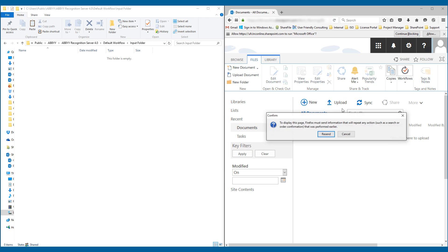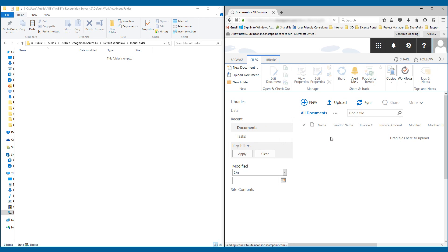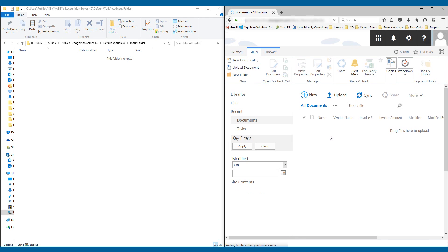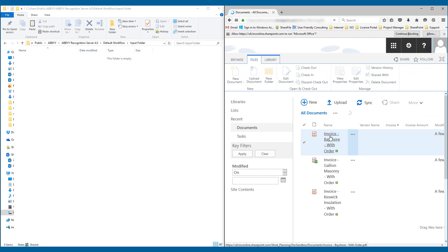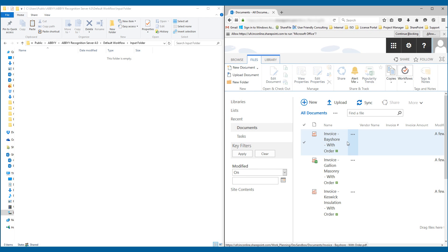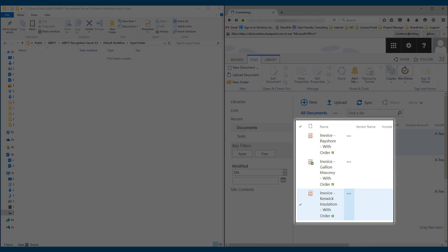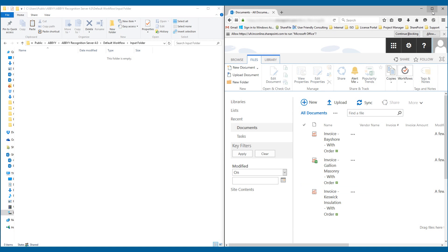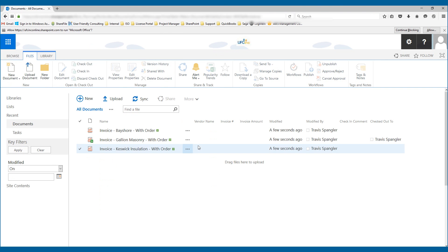So if we go over here and we refresh our SharePoint Online site, you can see that I now have three PDF files. In fact, if I maximize this here, you will see I have those files right here and I can simply click on them.